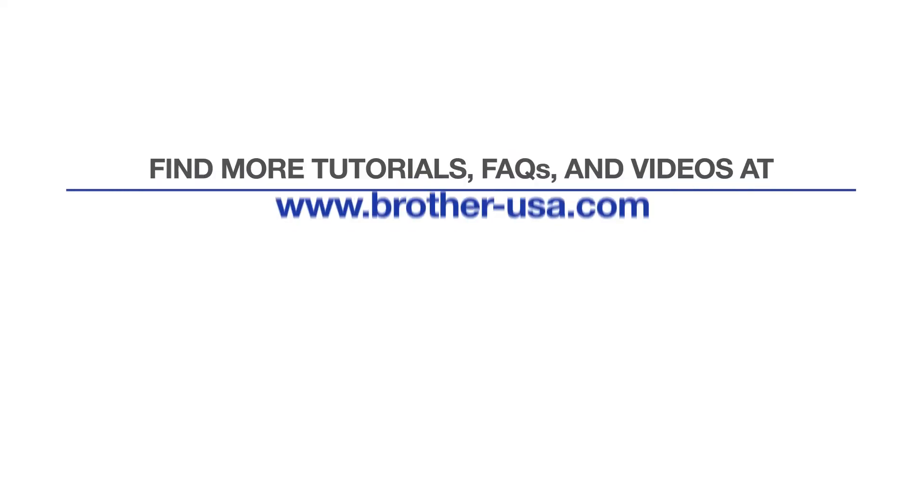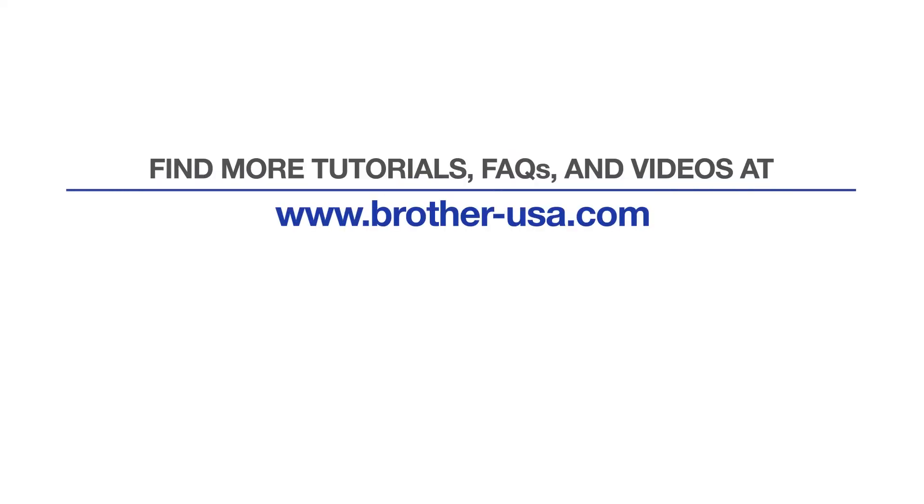For more tutorials, FAQs, and videos, visit us at www.brother-usa.com. If you found this video helpful, be sure to subscribe. Thank you for choosing Brother.